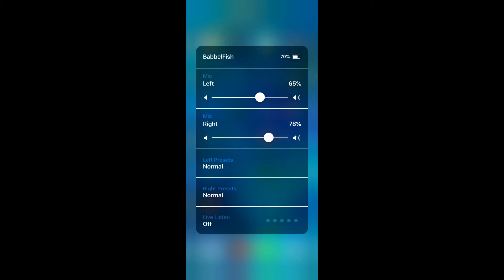You've got full control of left or right volume by sliding those sliders. You can change programming by selecting the left or right presets and you can even turn on live listen.